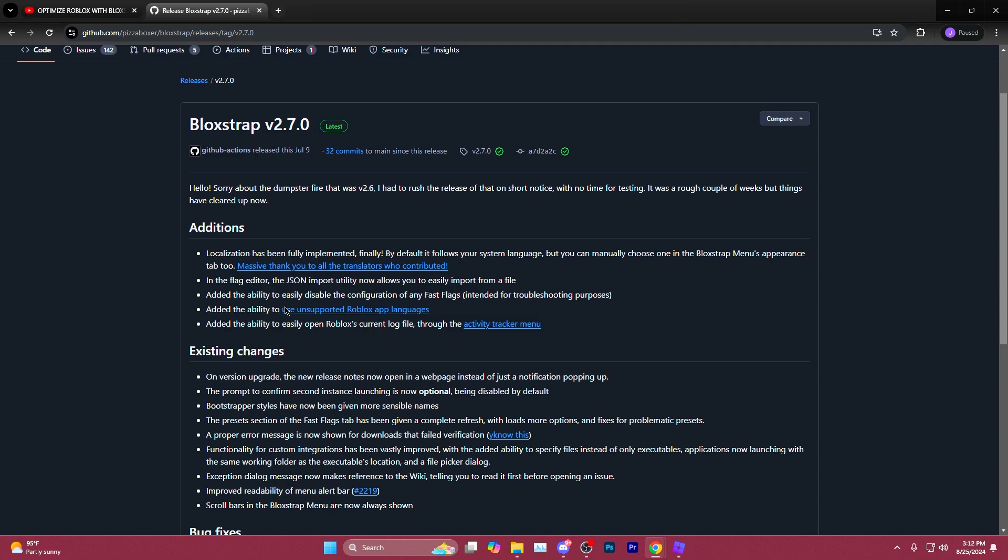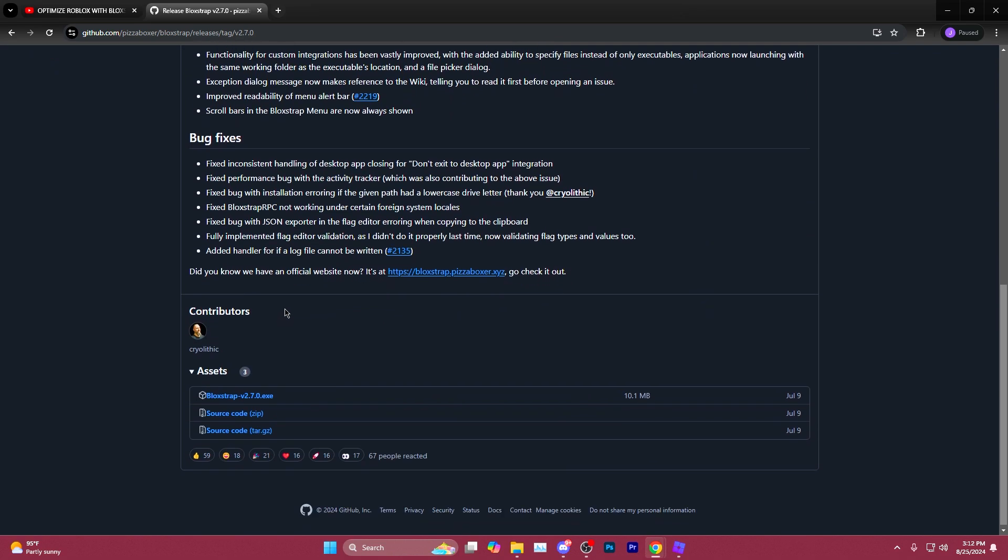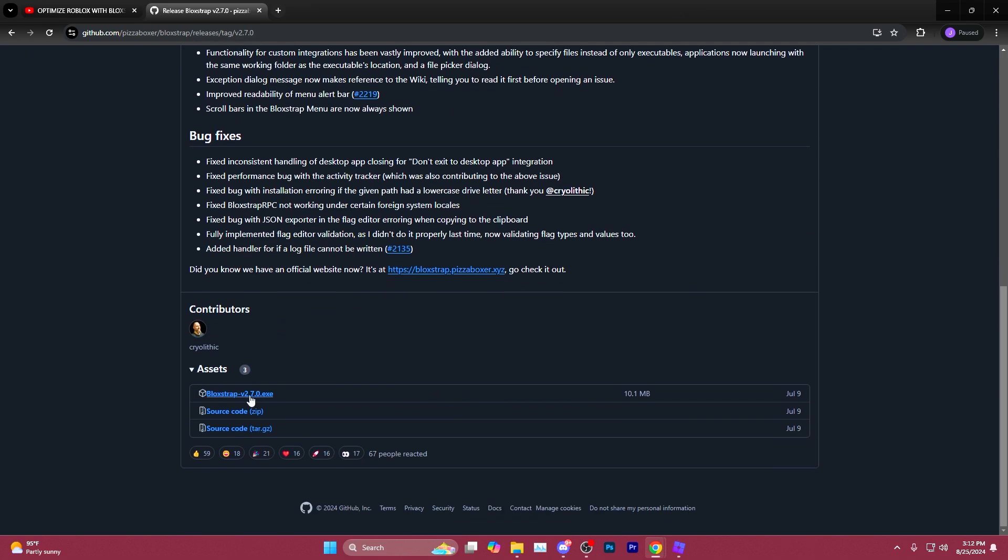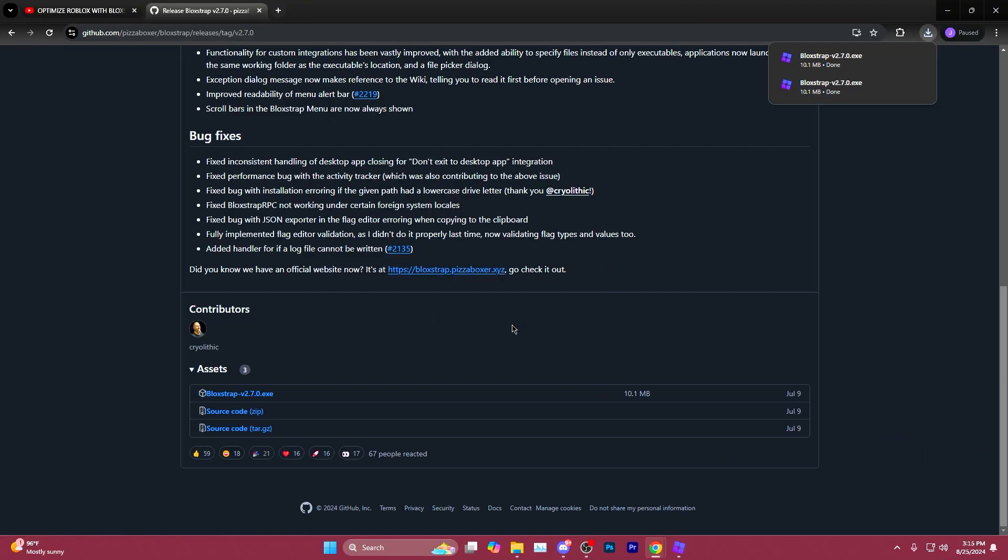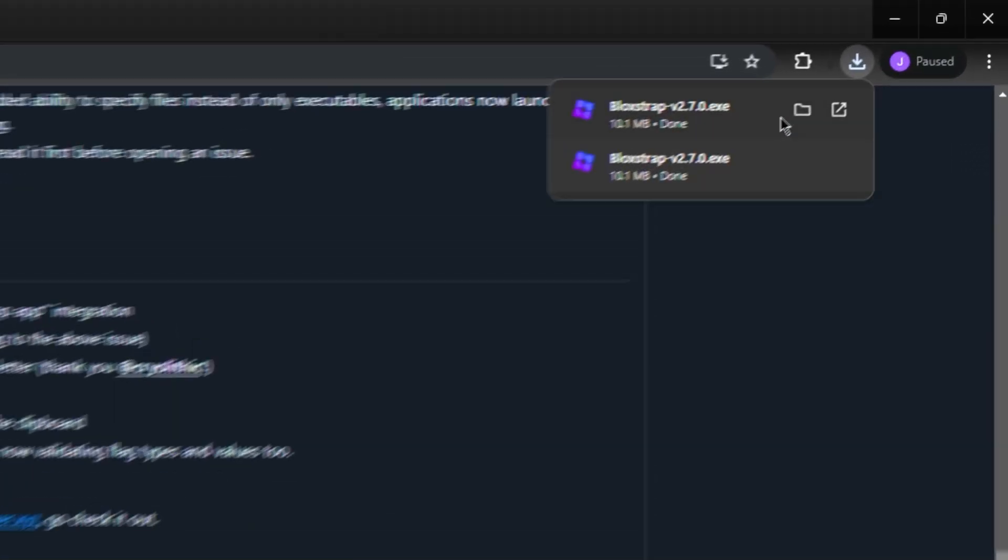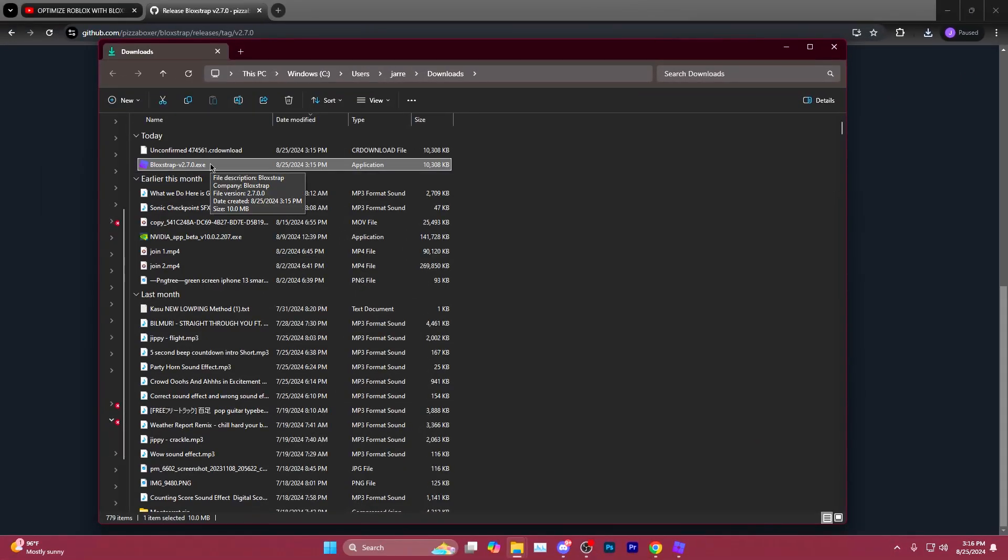Once you're here, scroll down to the bottom to assets and click Bloxstrap version 2.7.0.exe. Once you've clicked to download the latest version of Bloxstrap, head to your downloads folder and begin the installation process.